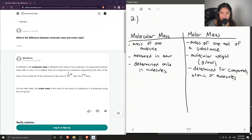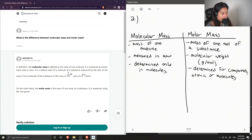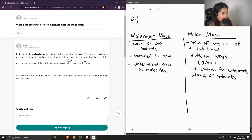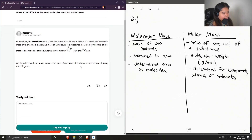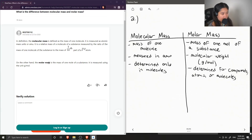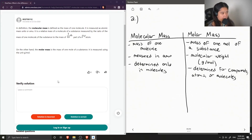So they're pretty similar, but they only have some minor differences. In definition, molecular mass is defined as the mass of one molecule, measured in atomic mass units or AMU. It is a relative mass of a molecule measured by the ratio of the mass of one molecule to the one-twelfth part of a carbon atom. On the other hand, molar mass is the mass of one mole of a substance, measured using grams per mole.